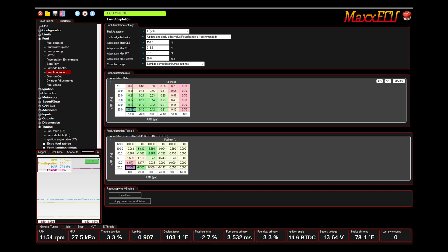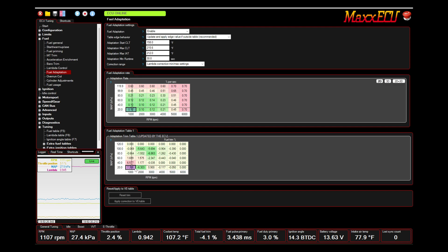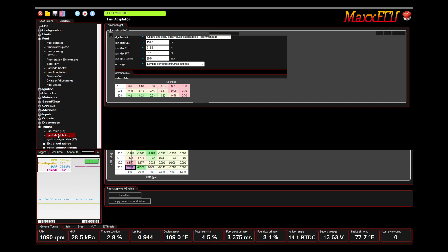But basically, what you can do is you can hit apply correction to VE table. Now what this will do is it will apply all of these values. It will take out fuel up here and it will add fuel down here where it's these positive values, and it basically trims it according to my lambda target table right here.